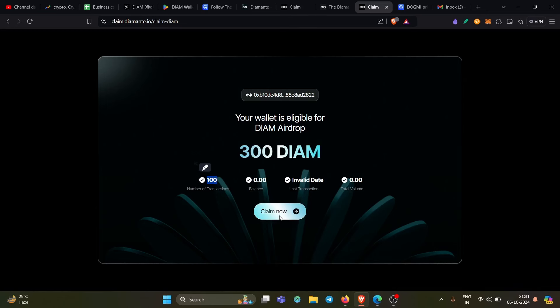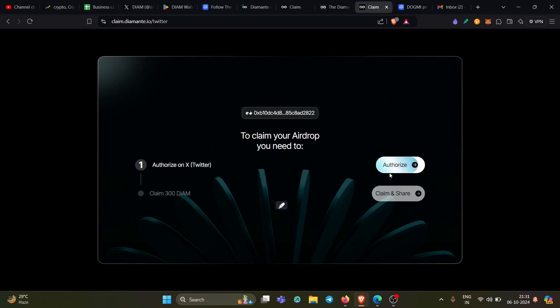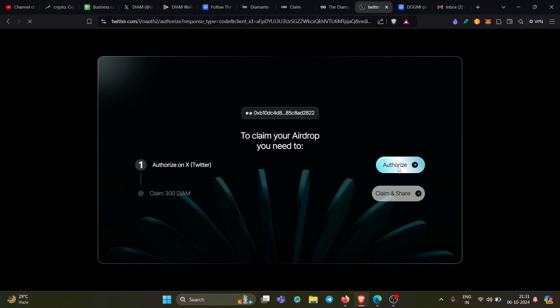Of course, then I click on claim now. Once I click on claim now, I get two options and that is authorize on X Twitter and second is claim time. These are the only two steps that you need to perform. Of course, you need to authorize. And many people are getting stuck here, including me, because it is unable to authorize me at this point in time. So please wait for some time. This should improve significantly in the next few hours. So keep on trying if you're eligible for DIAM token airdrop.